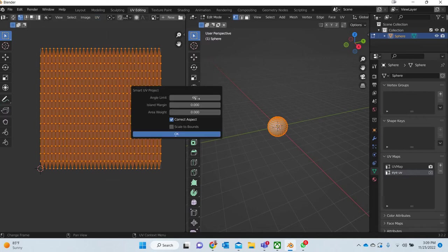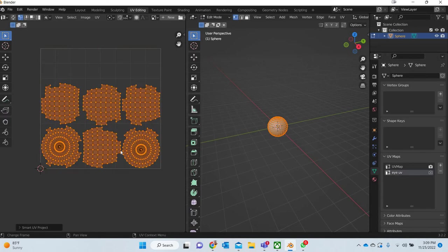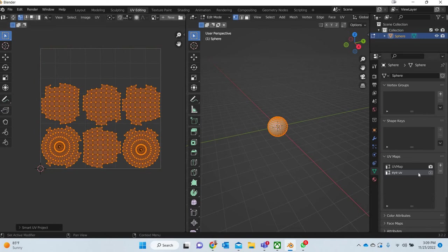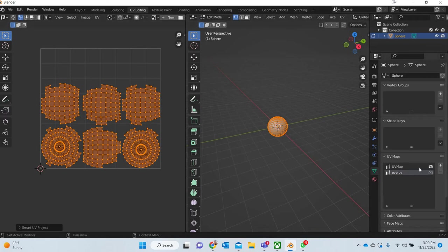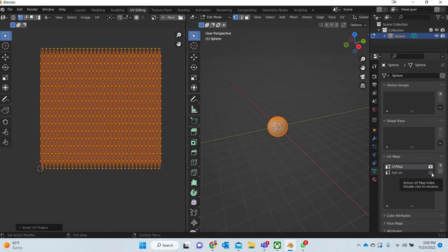I'll go to Smart UV unwrap and I'm going to use 0.05 as a difference and 60 degrees. Then you get this UV. If I turn this UV on you will see this UV, and then this is the default UV.